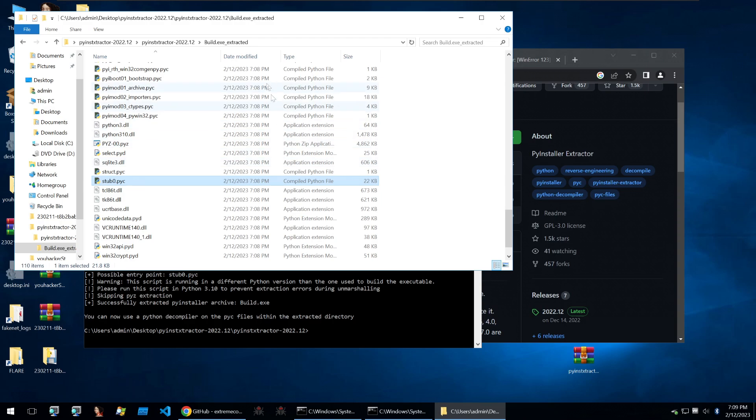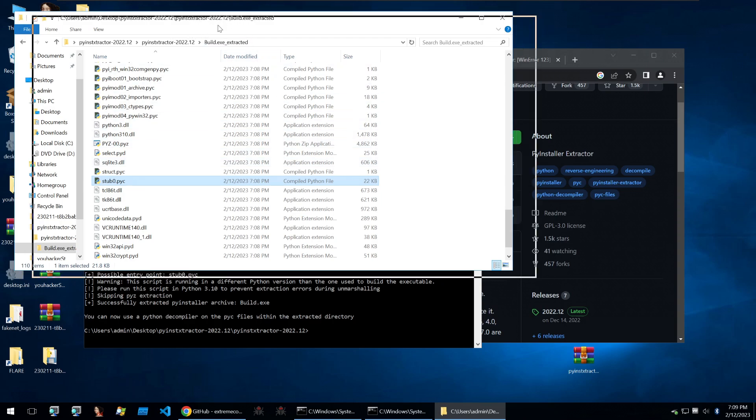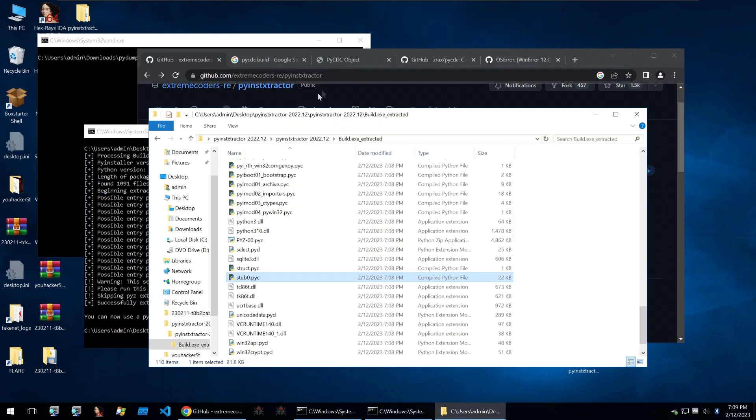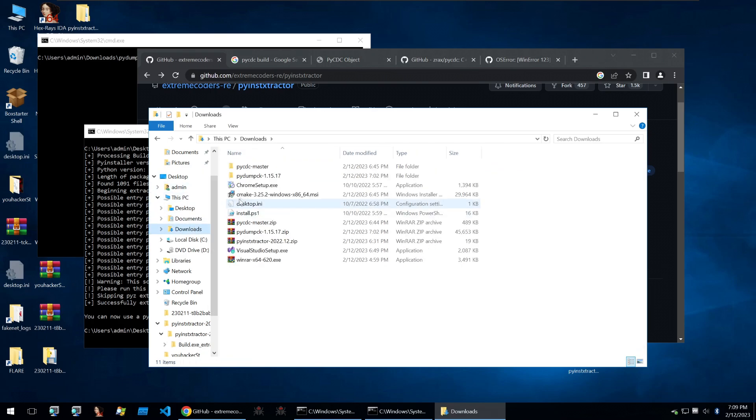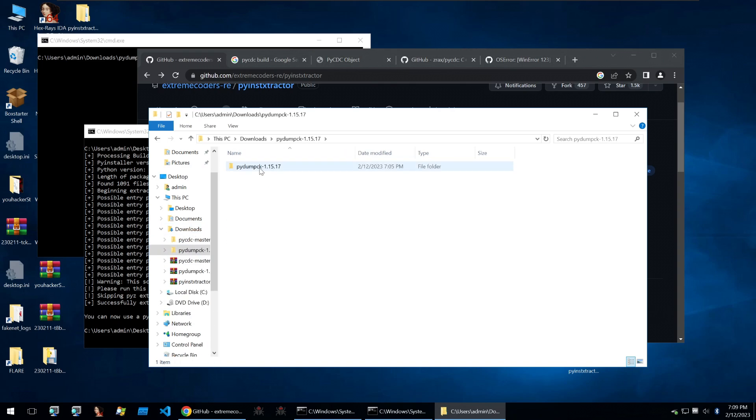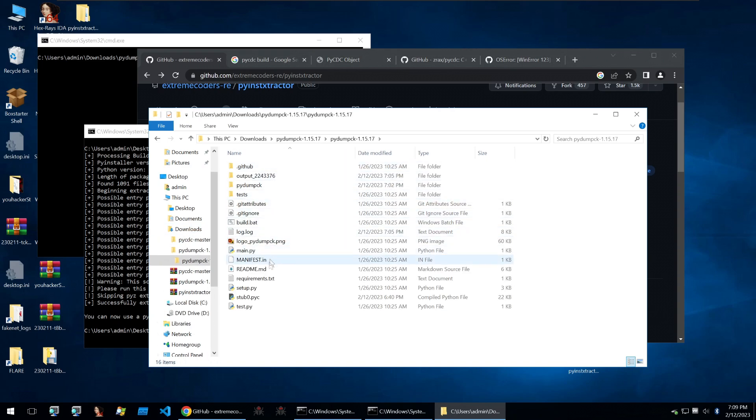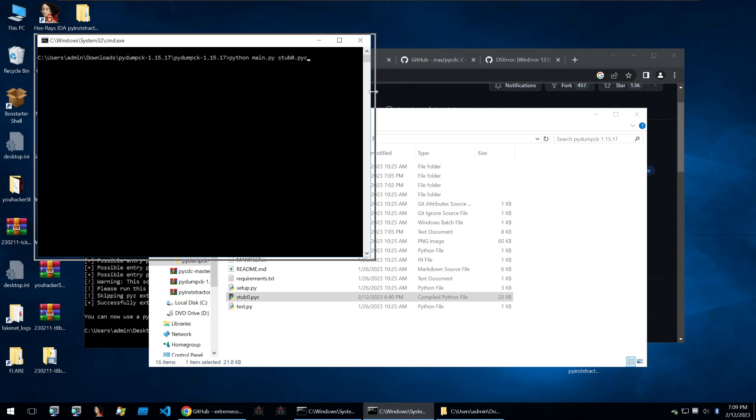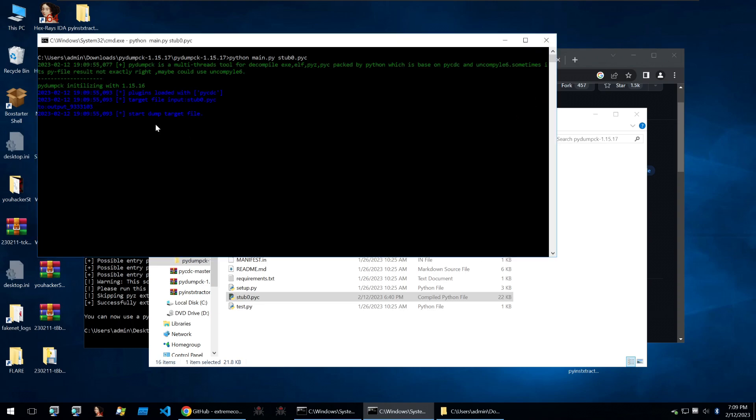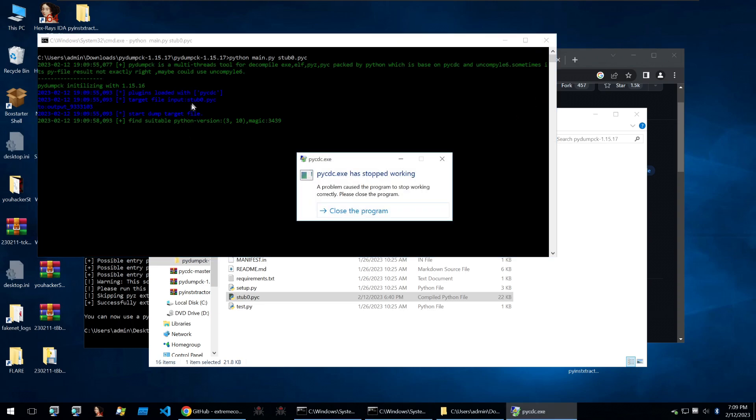I'm going to copy that and I'm going to go into our second tool which is pydumpck. Pydumpck will take this compiled python code because it's not raw python, it's .pyc so it's compiled python. I've already put it in here so that I can analyze it.